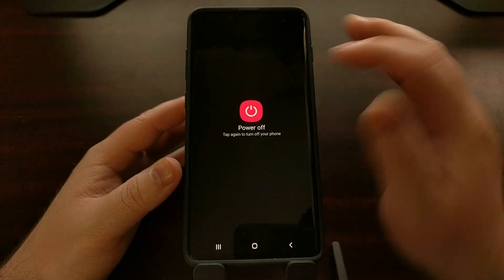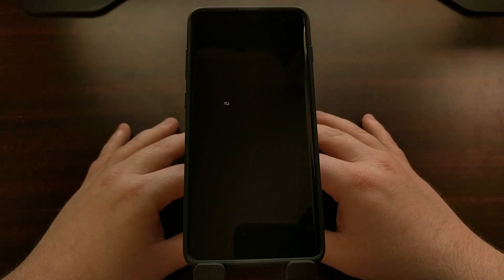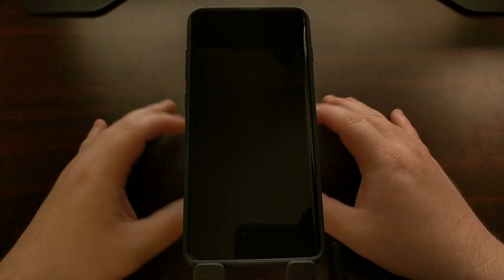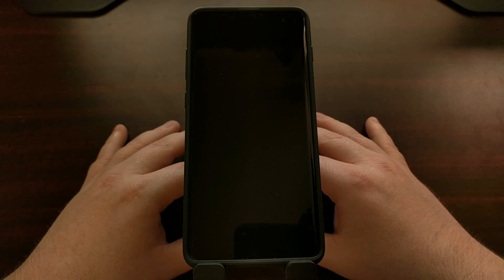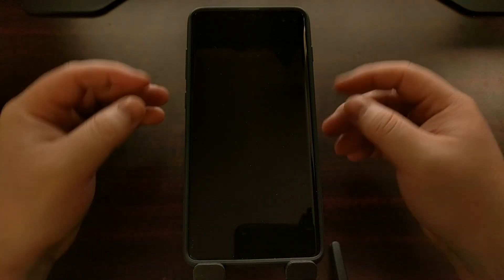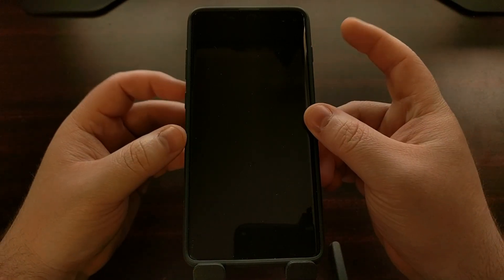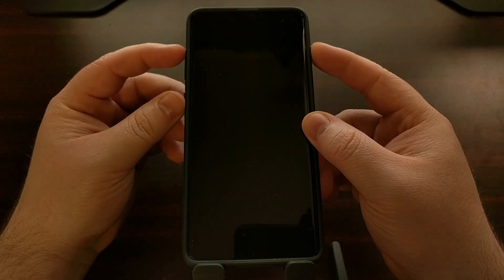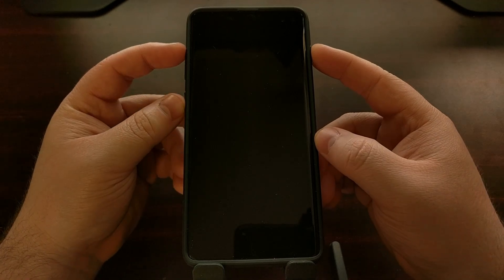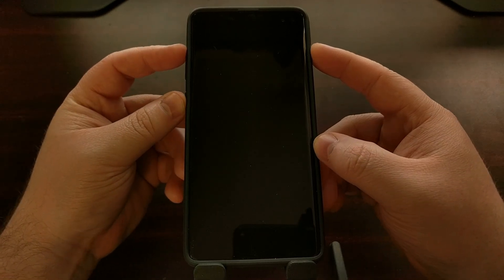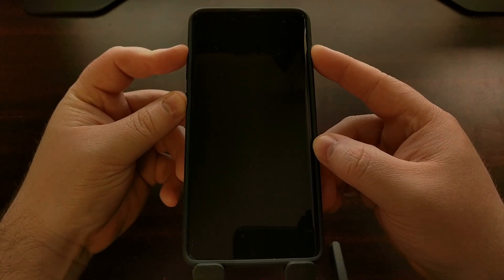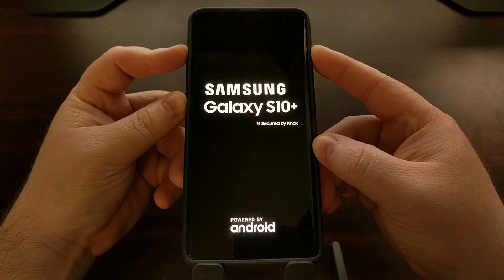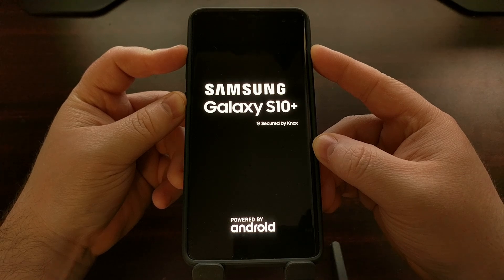To boot the Samsung Galaxy S10 into recovery mode, first you need to power off the device and wait until it's completely shut down. Then we're going to be pressing and holding the Power, Bixby, and Volume Up buttons at the same time.